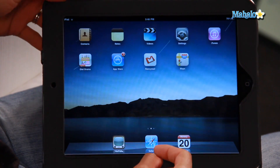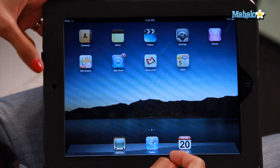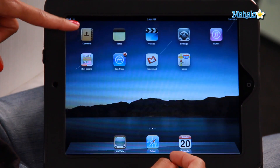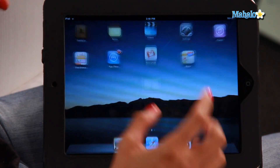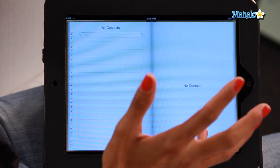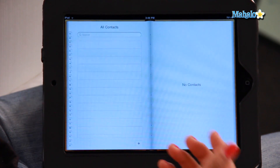All you do is go to your home screen and click on the Contacts app. It should already be pre-installed when you buy the iPad.